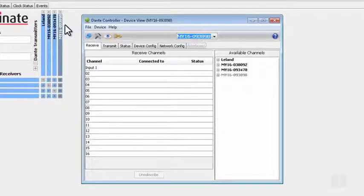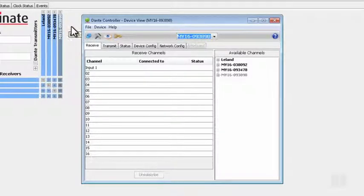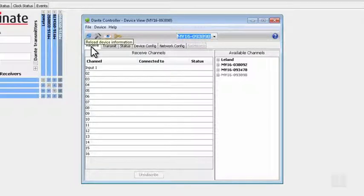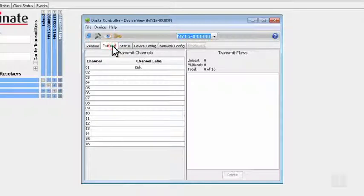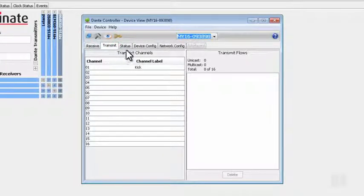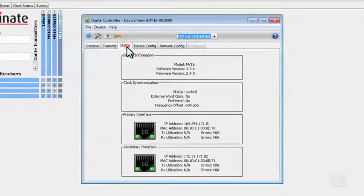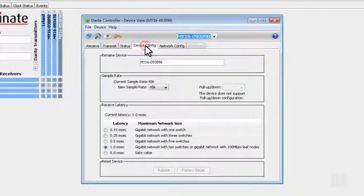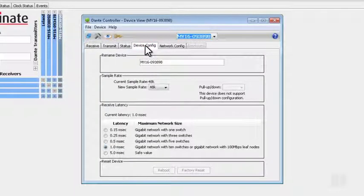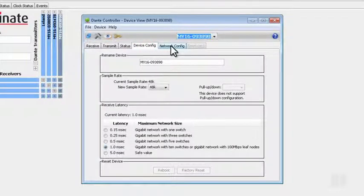On the Device View window, you can see which channels are being received, which channels are being transmitted, the status of that device, the device configuration, and the configuration of the network.